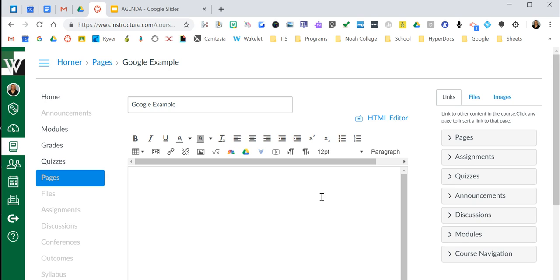When I say Google, I mean Google Docs, Google Slides, Google Drawing, Google Sheets, even a PDF from your Google Drive. All right, so with that said, let's start.